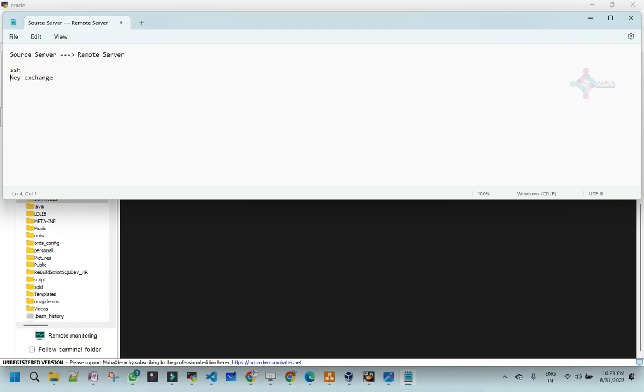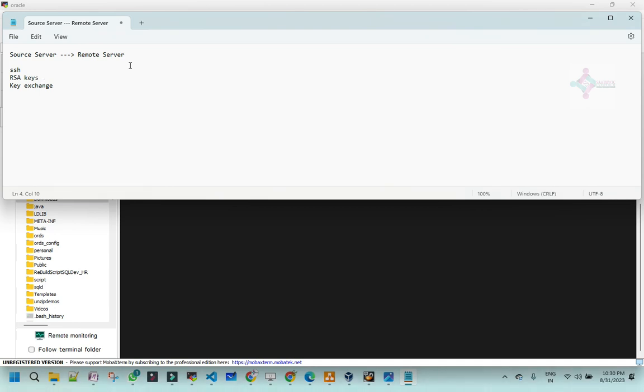Basically, it works with the process called key exchange process. When I say key, the next question will be what is the key you are going to generate? We are going to generate RSA keys in this case. When we generate RSA keys, it can serve multiple purposes, but as part of this session we are going to only focus on the connectivity part. But we are not going to look into all those details. Rather, we are going to see how do we enable passwordless connectivity from one server to the other server using the keys.